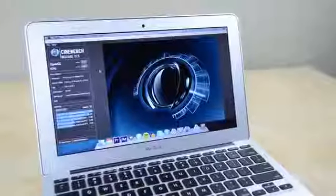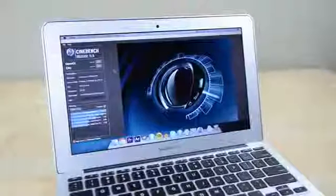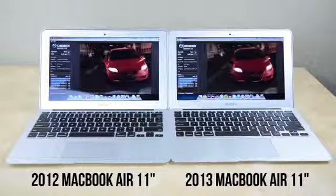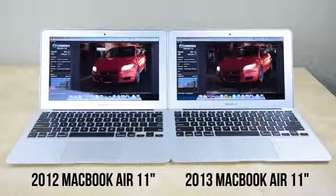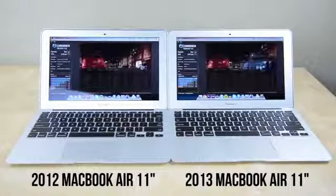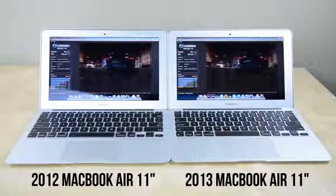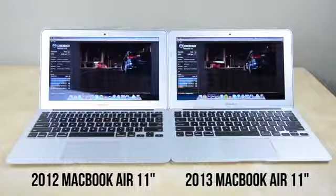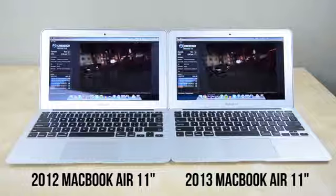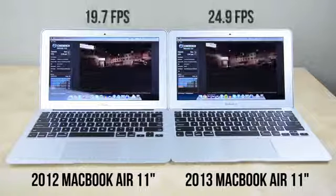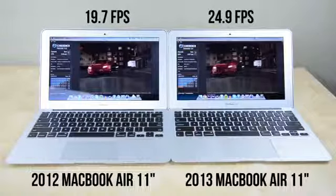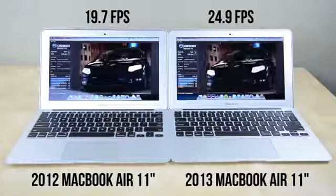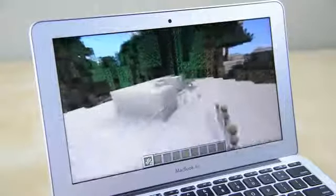As far as the graphics and gaming performance go let's start with Cinebench. Both laptops are running integrated Intel graphics. The 2012 model has HD 4000 where the 2013 model has HD 5000 graphics. While there isn't a massive difference in performance in the benchmark the newer model pulls in a score of 24.9 frames per second where the older version comes in at 19.7.